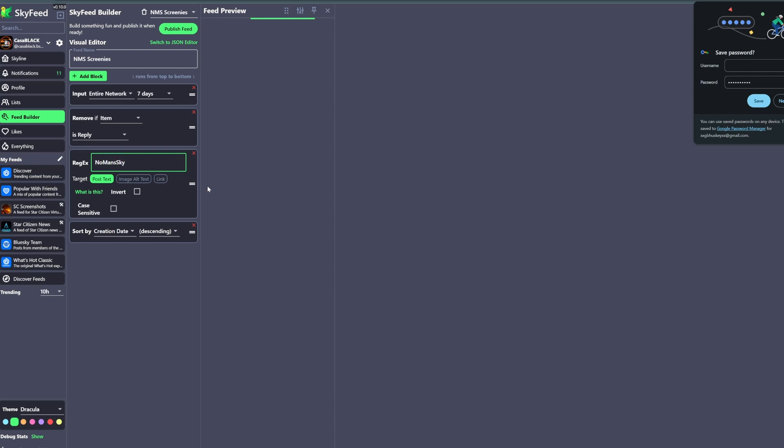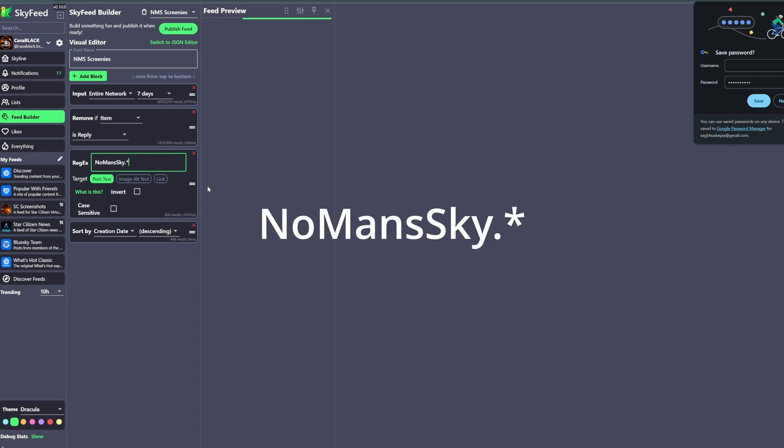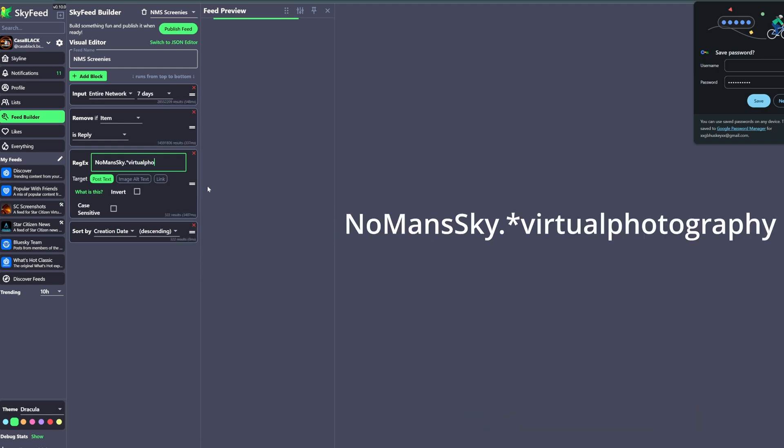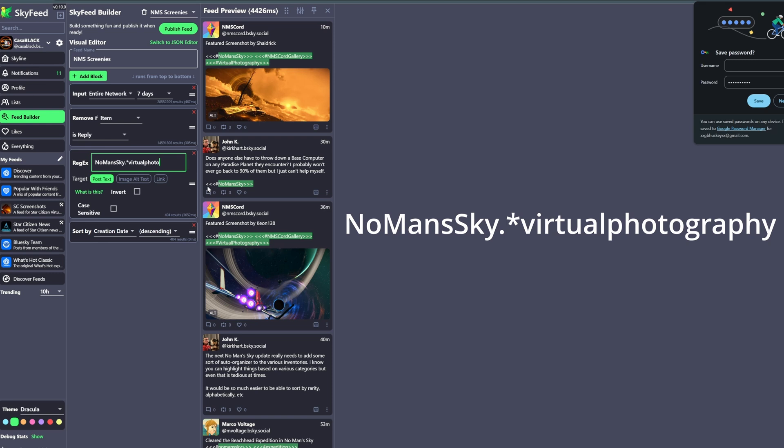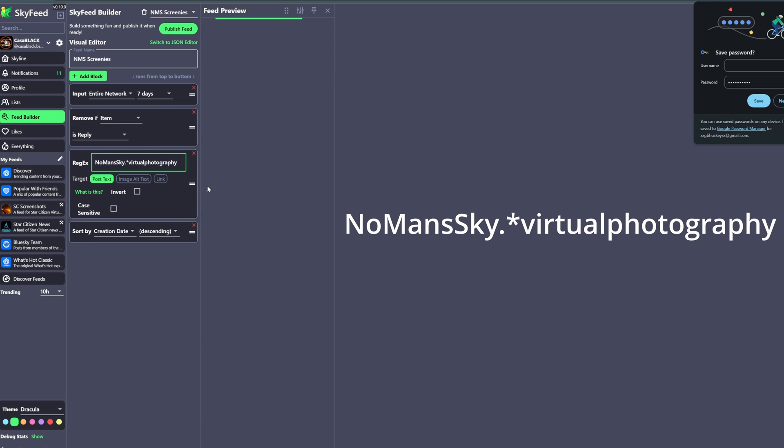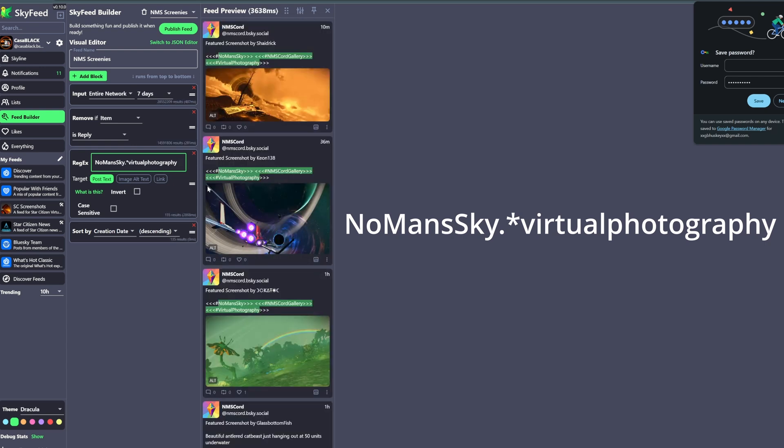Now because these are the keywords that most people add to their screenshots when they post. So first up, you don't want to add any spaces between the words, not even between the separate keywords. After you type in the first word, which here is No Man's Sky all together, you put a period and then an asterisk or star or whatever you want to call it, which is the Control and A button. Then you add the word Virtual Photography, again no spaces as you can see.